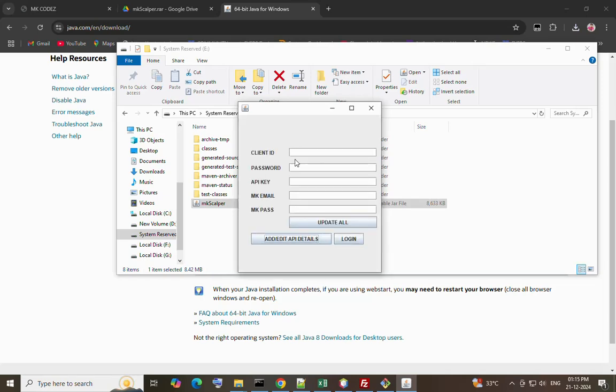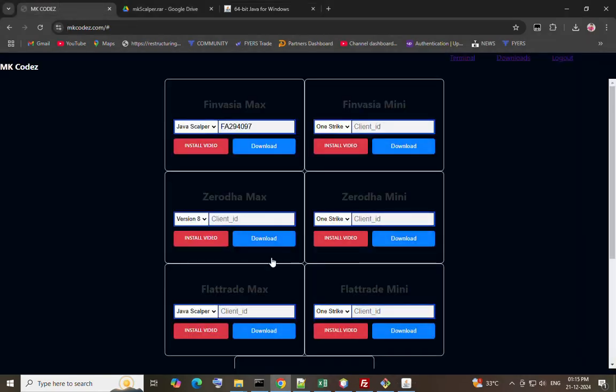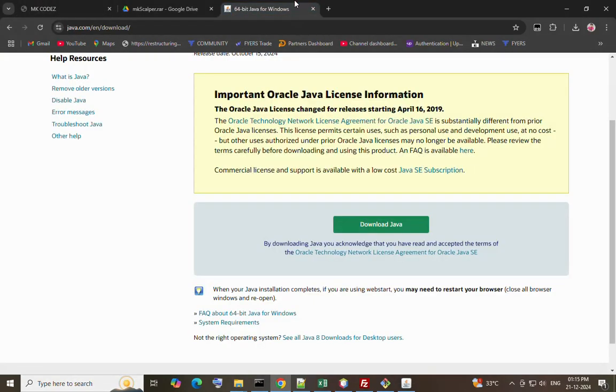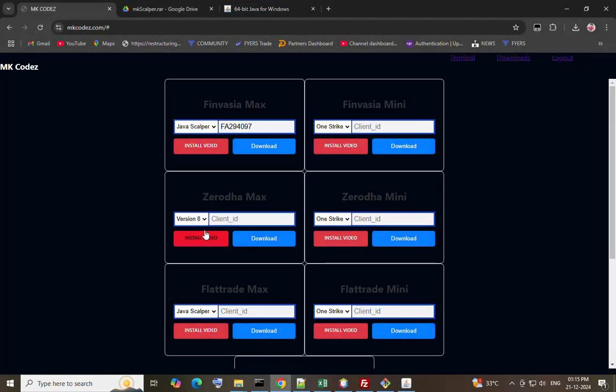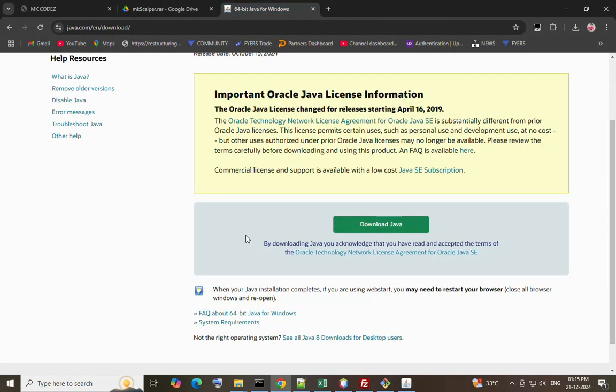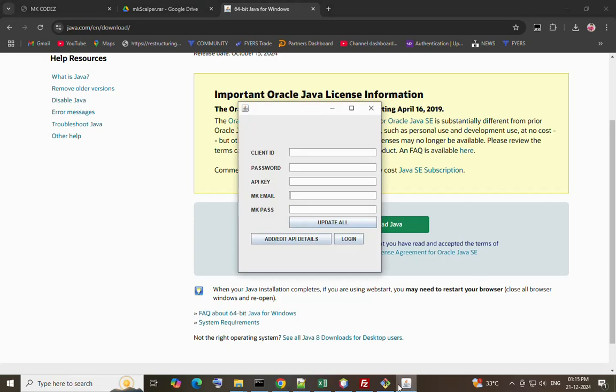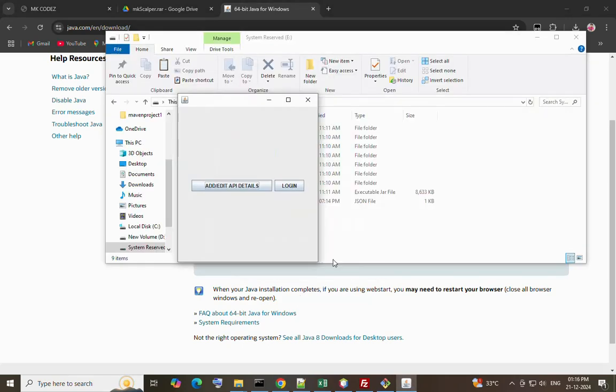Click app details. Here you enter your app details. First one is client ID and your broker's Finvasia password, API key, MK email is the email used to sign up in my website, and password is the password used here. After entering all details click update. I have already entered the details so I am clicking login.